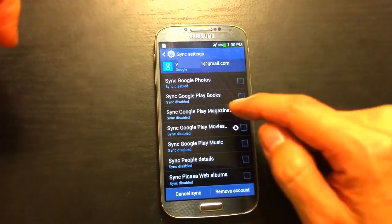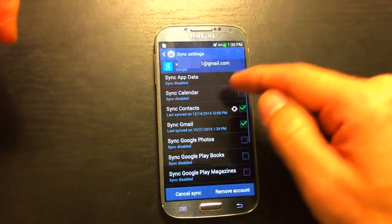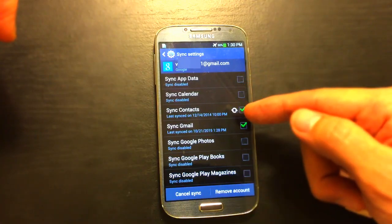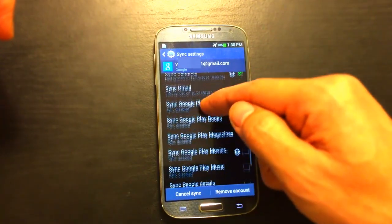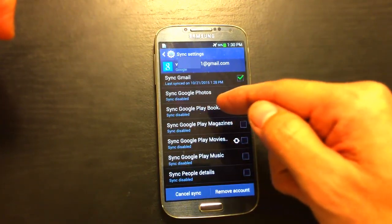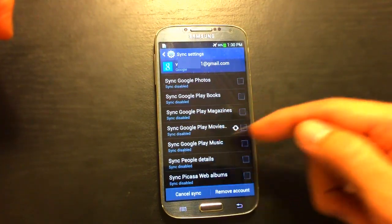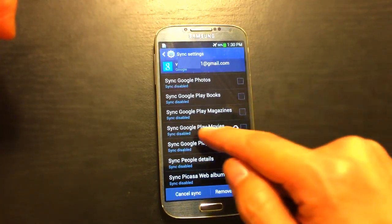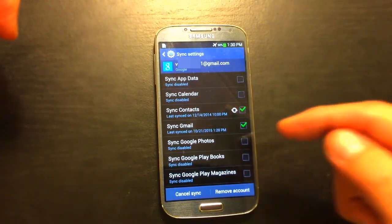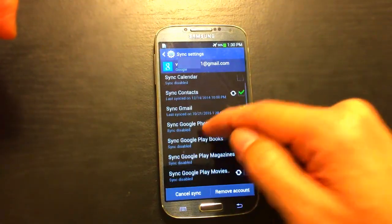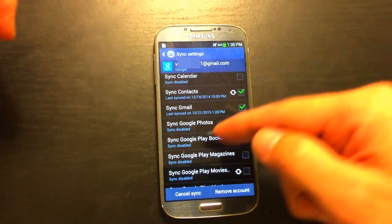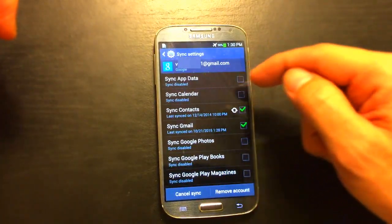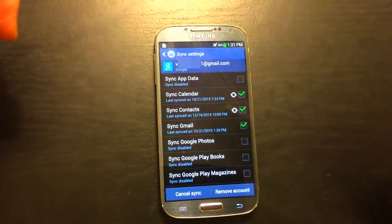It's stopped right now, and while we're on this page to take note, if there's anything that you're not using on here, like the Google Play Books, the Play Magazines, the Play Music, Sync People Details, if you're not using any of this, go ahead and uncheck it because it's a battery drainer, big time. Like you can see I only have contacts, my Sync, Gmail, and actually I have my calendars on here as well.